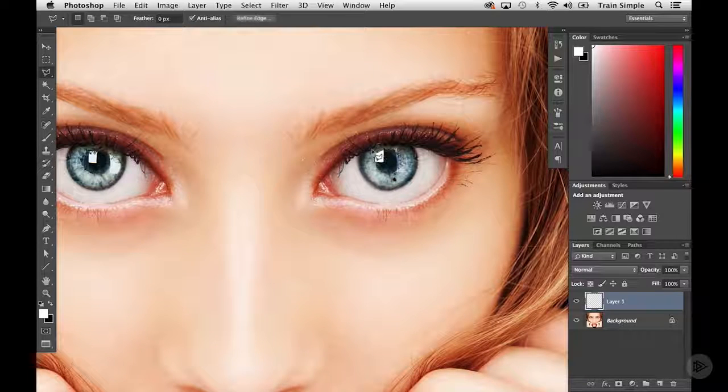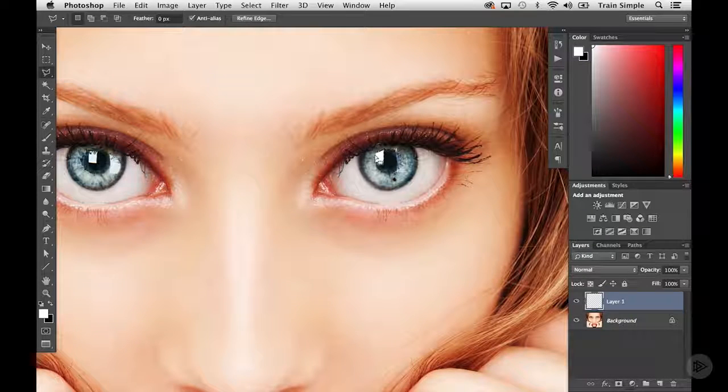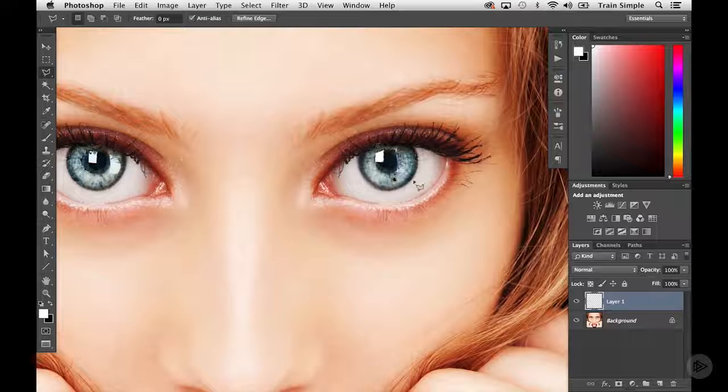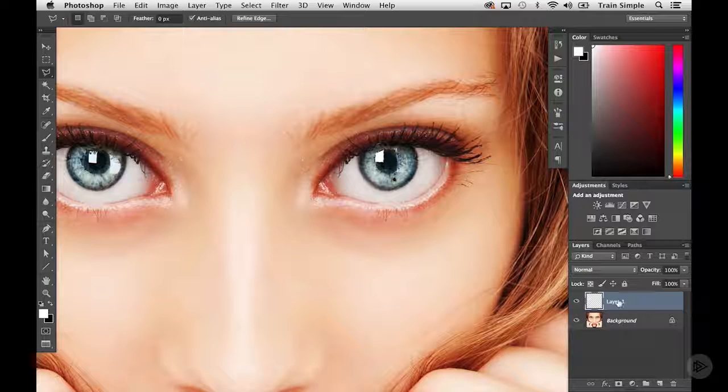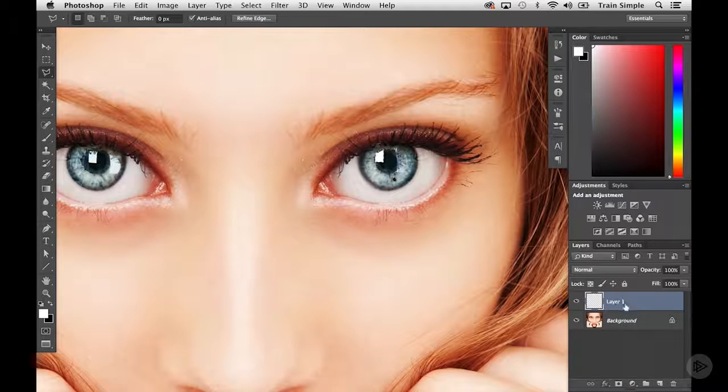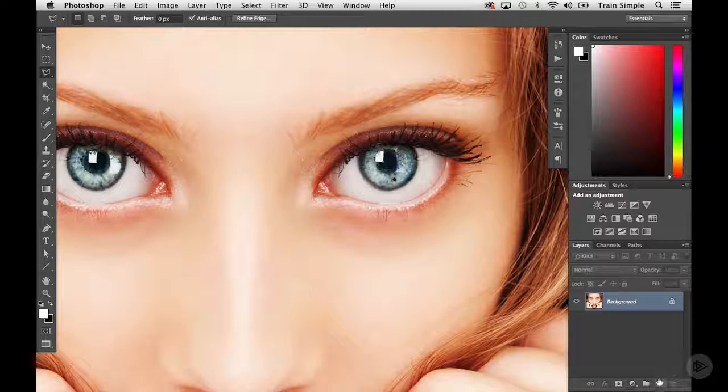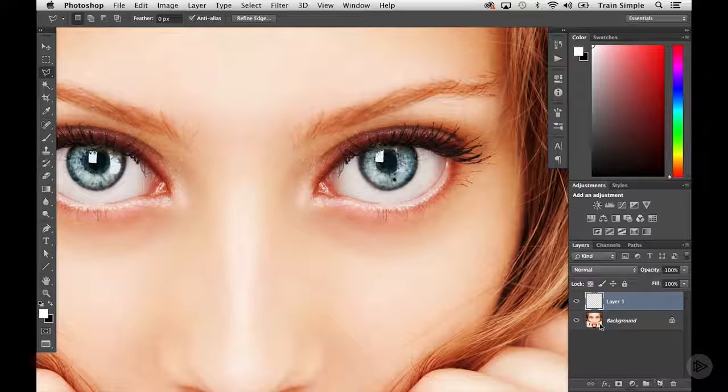We'll take a second. And once you're done, what you want to do is fill it. Now you'll notice I have a new layer here. If for some reason you don't, go ahead and create that new layer.